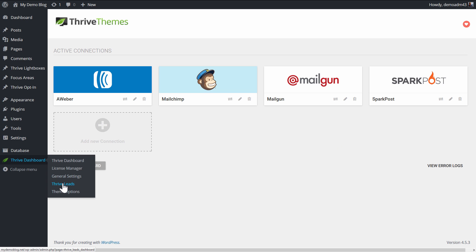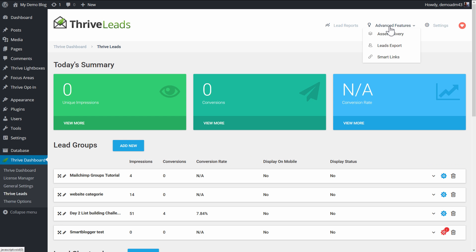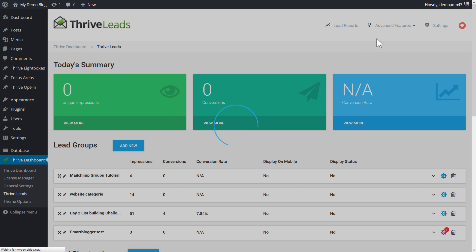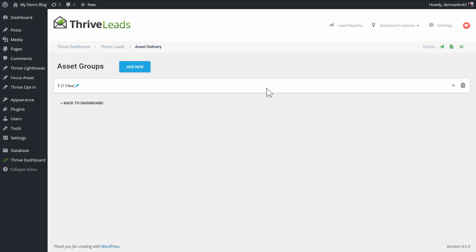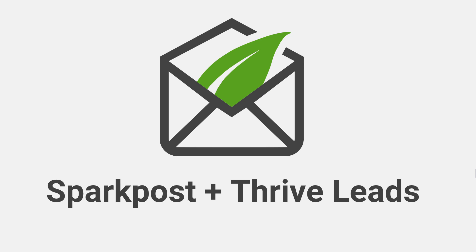So that is in Thrive Leads when you go to advanced features and asset delivery. Here you will be able to connect SparkPost and make sure that all of your downloadables are sent via SparkPost. That makes sure that they actually arrive in inboxes. So that's a quick look at how SparkPost can work together with some of the more advanced features in Thrive Leads.